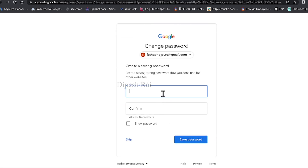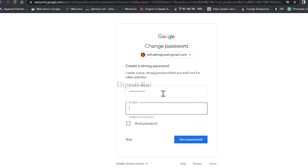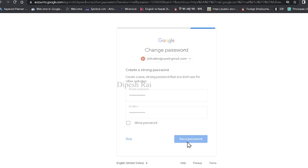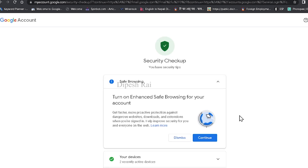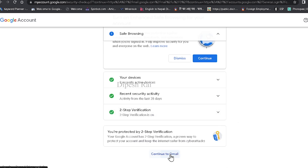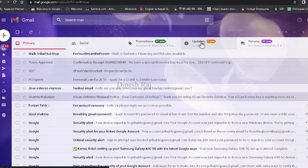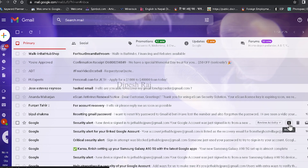Now you can see it is telling me to create a new password. So I'm just creating a new password here. Then again you have to confirm that password and click Save Password. Now you can see it is showing me some information about my account and I have successfully recovered my Gmail account. Just click Continue to Gmail and finally my Gmail account is opening. In this way you can easily recover your Google account using backup codes.